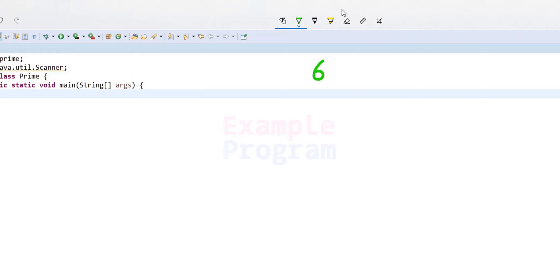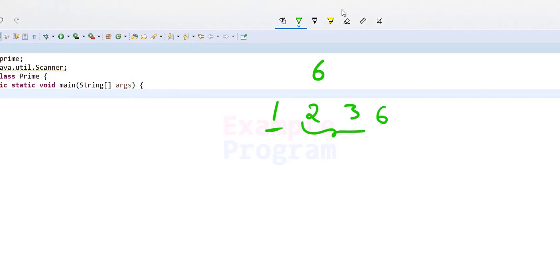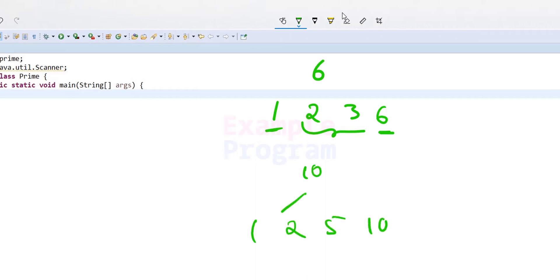Now if you have a natural number greater than one and it is not a prime number — for example the number six — the factors are one, two, three, and six. Since six has factors other than one and the number itself, it is not prime. We call it a composite number. Similarly, the number ten has factors one, two, five, and ten, so ten is also a composite number.